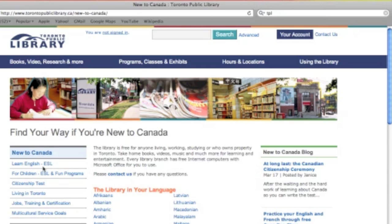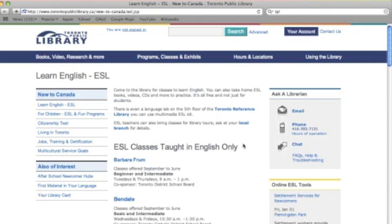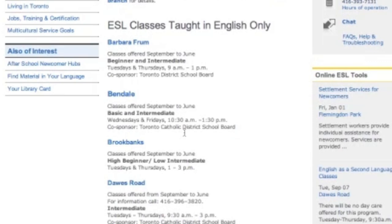In this list, it also tells us the level of the classes — beginner, intermediate, advanced — and it also tells us the date and time. If you want to get more information about that particular class, you can click on the name of the library branch at the top, and it'll take you through to another page.